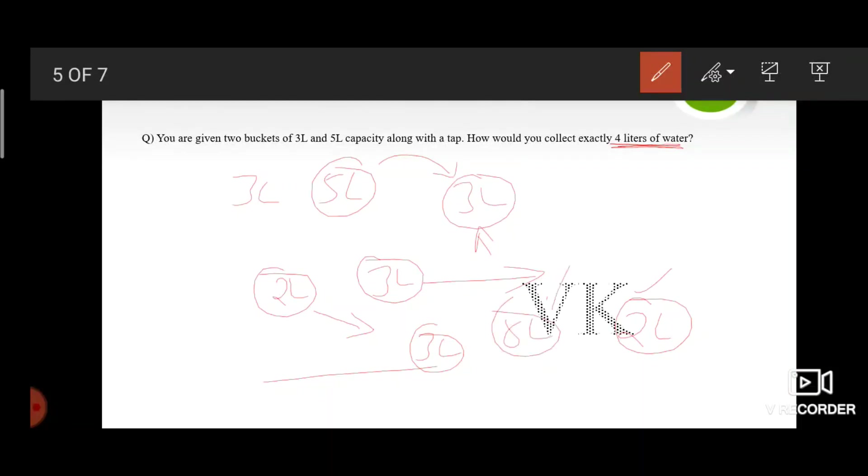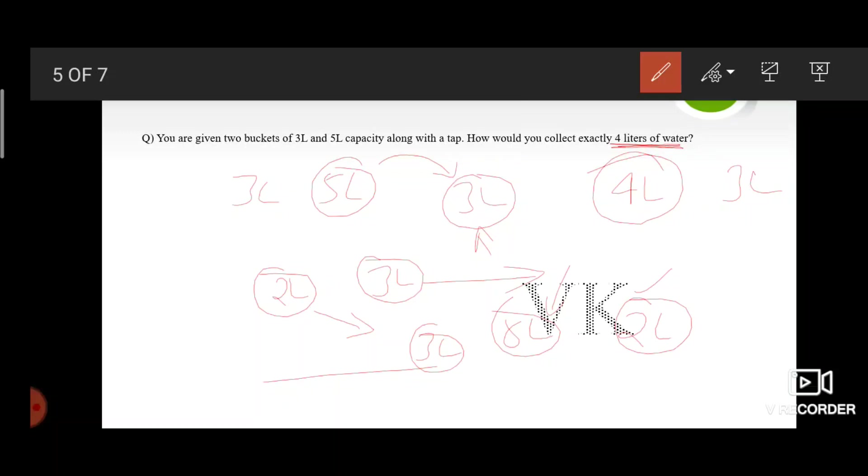Now fill up the 5 liter bucket entirely with water and pour 1 liter which is left in the 3 liter bucket. And the 5 liter bucket is left with 4 liters of water, which is our final answer.